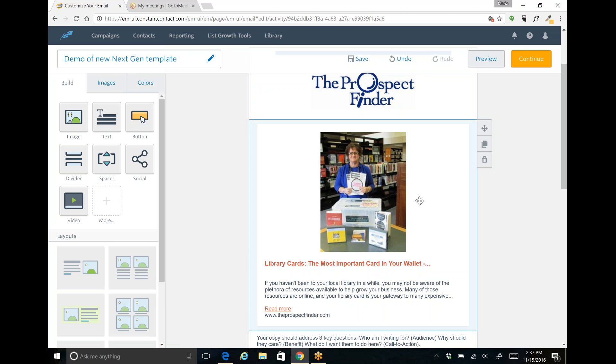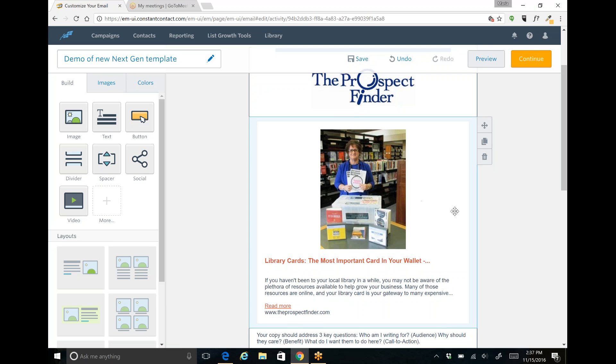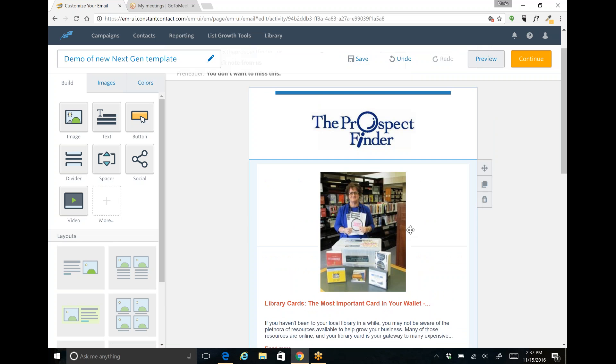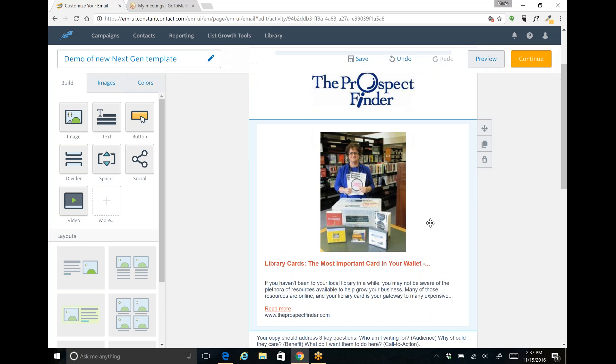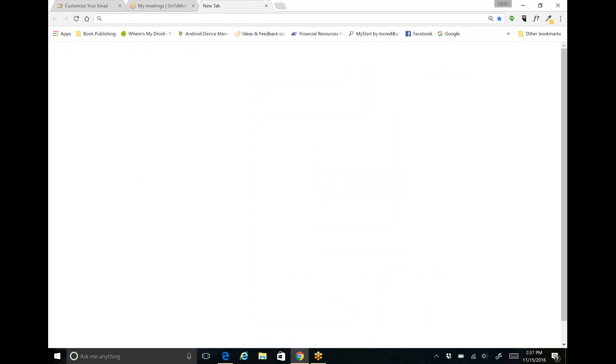Now you'll notice it brought in a picture, it brought in the title, it brought in the read more link. So if you do have blog articles that you're looking to try and promote through your email marketing, this is going to give you the opportunity to do it so quickly and effortlessly.